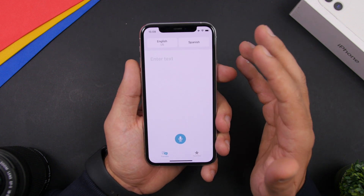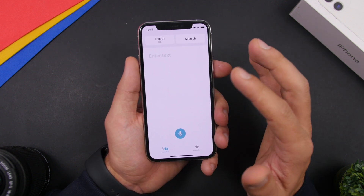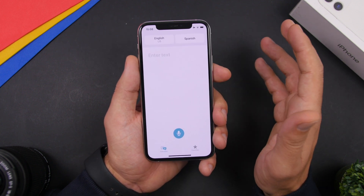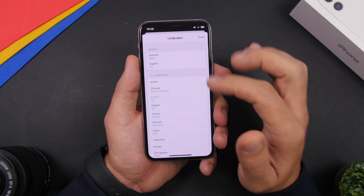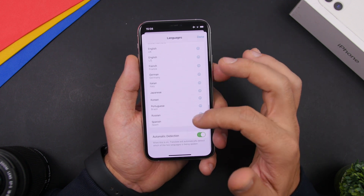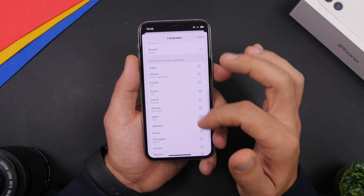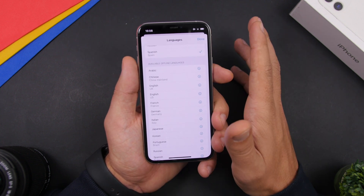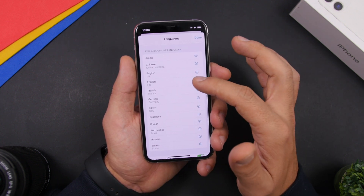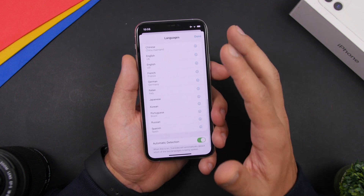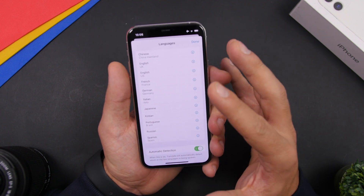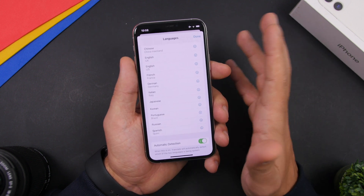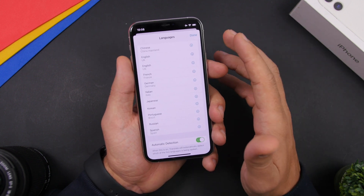If you're using Apple's Translate app, did you know you can also translate while your device is offline? All you have to do is tap on one of the languages, scroll down, and it will show you a list of languages supported for offline translation. Tap the download arrow and it will download those languages so you can translate even without an internet connection.